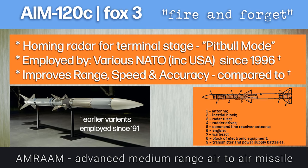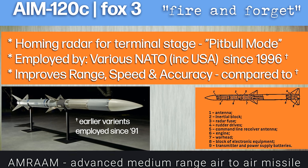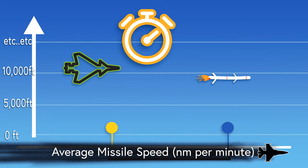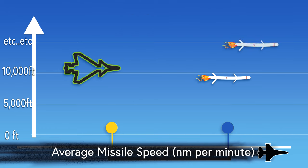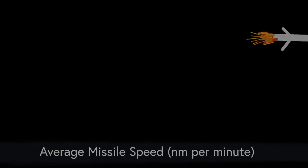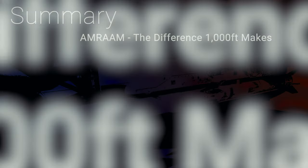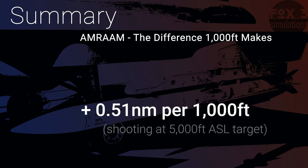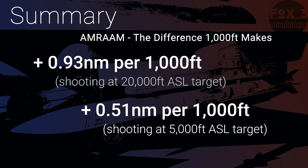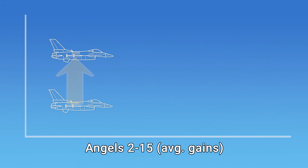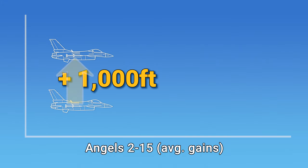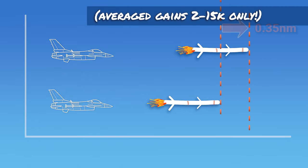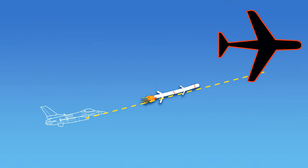In summary, three words: altitude is king. The AIM-120C range pays off in dividends with every thousand feet that we add on. Average speed for the first 30 seconds is increased by approximately 0.29 nautical miles per minute for every thousand feet that we add on. To answer the thumbnail title in an oversimplified way, the difference that a thousand feet makes in range is 0.51 nautical miles per thousand feet when we're shooting at a lower target, and 0.93 nautical miles in range per thousand feet of height that we add on for a higher target. But as with everything in life, we know that the answer isn't that simple.